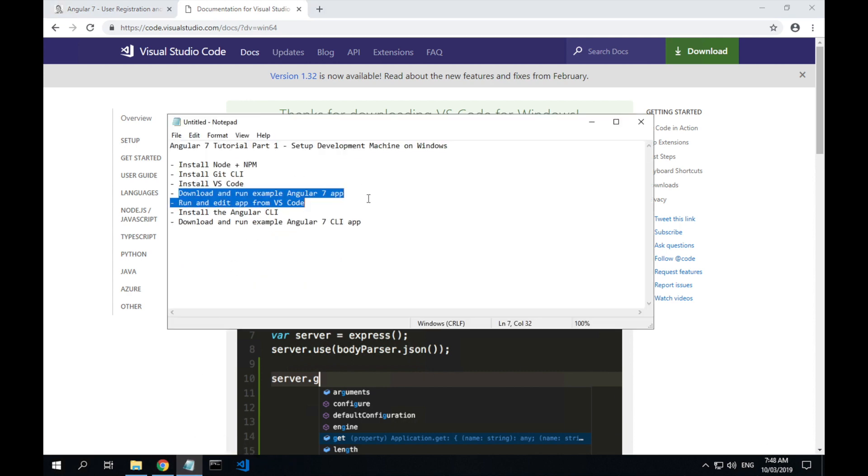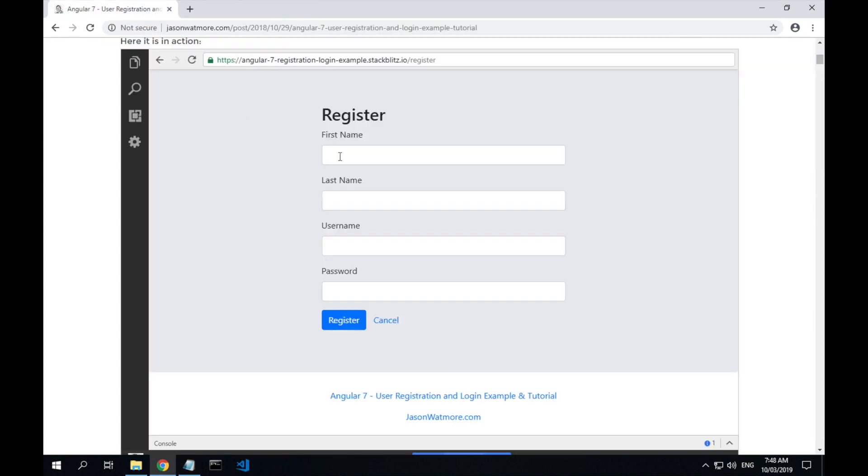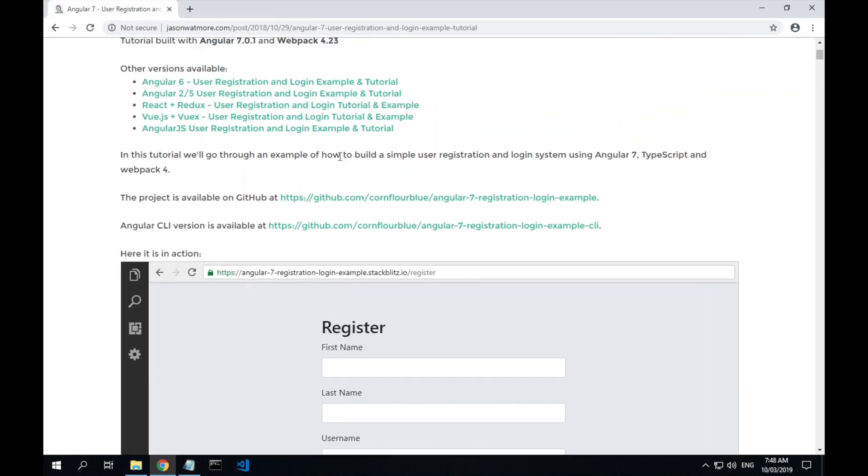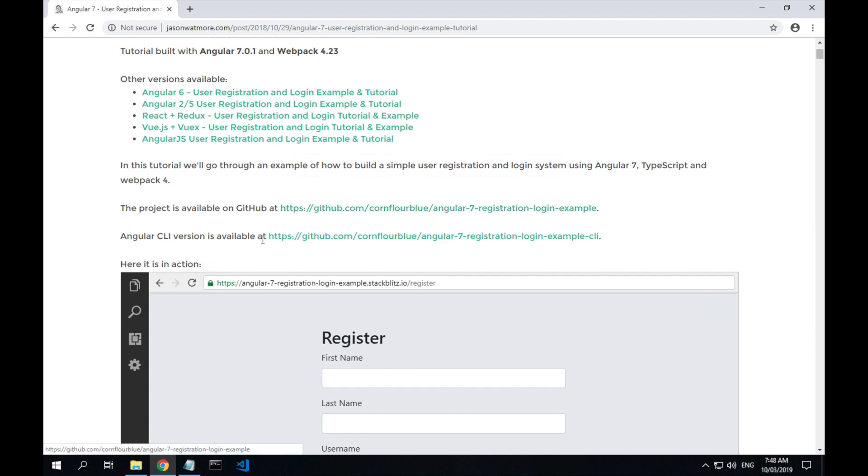We'll download and run our example Angular 7 app. So if we go back to the tutorial, we've got a couple of links to the GitHub repos here. One for the non-Angular CLI, the Webpack version of the app, and one for the Angular CLI version. We'll start with the Webpack version.